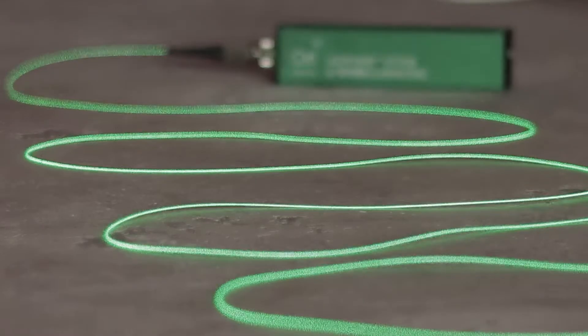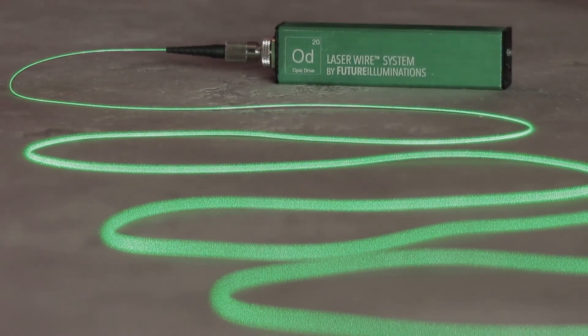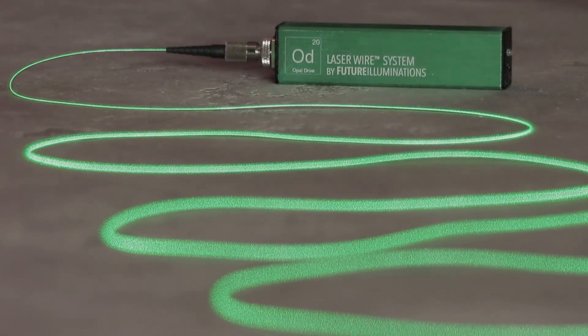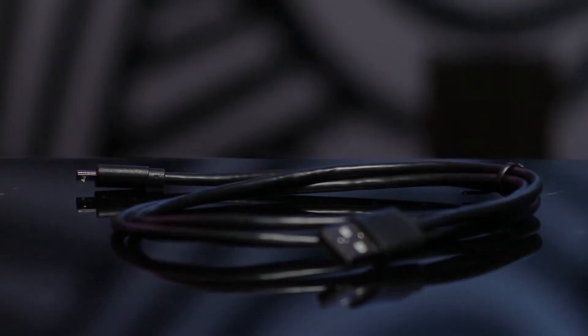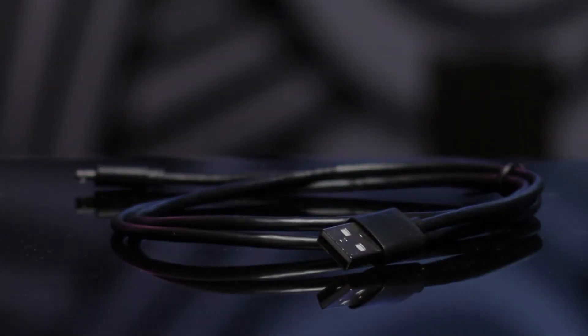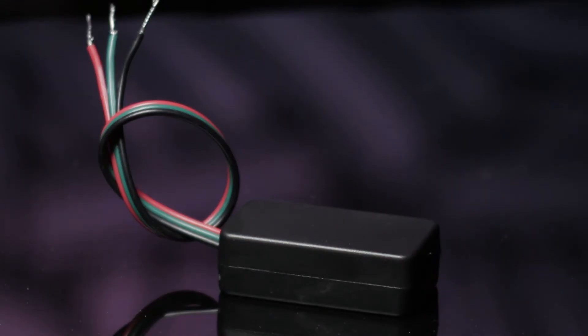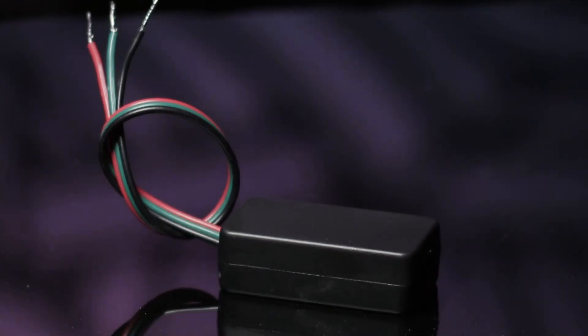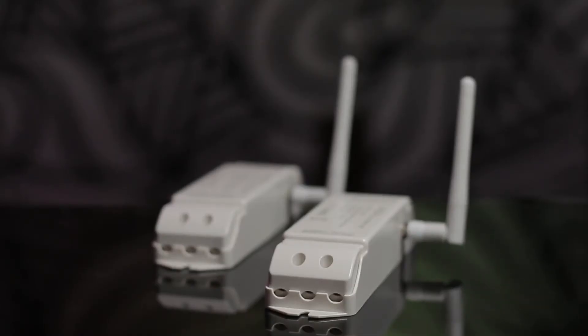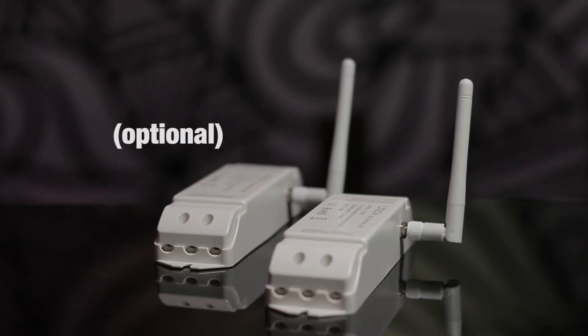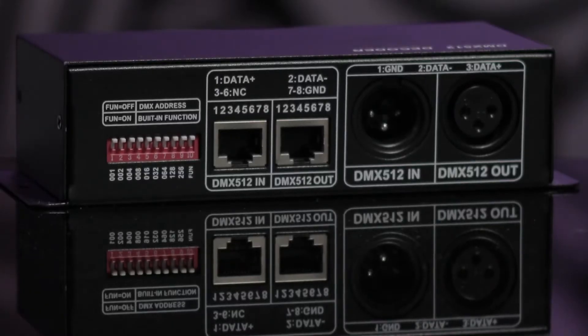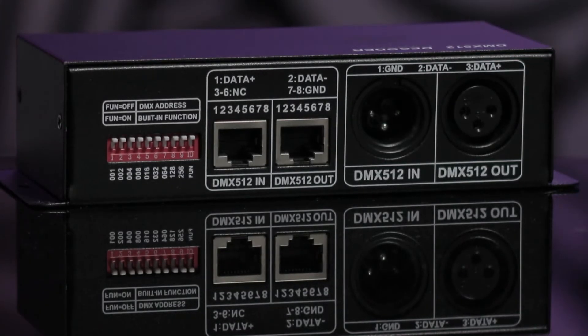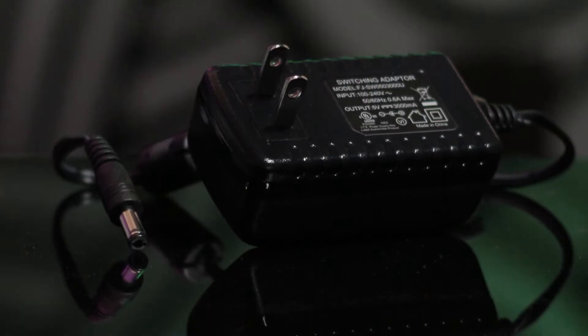Today, we will show you how to integrate LaserWire with a DMX512 lighting system wirelessly. You will need an opal drive, a standard micro USB type B cable, a DMX inversion adapter available from our site, a pair of wireless DMX transceivers, and a DMX-capable LED controller capable of outputting at 5V DC and an appropriate power supply.